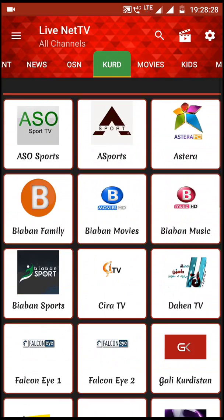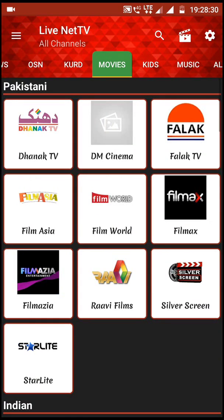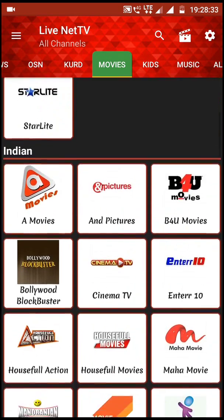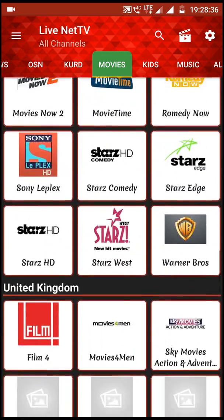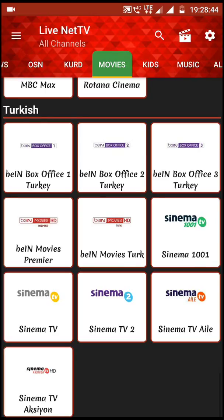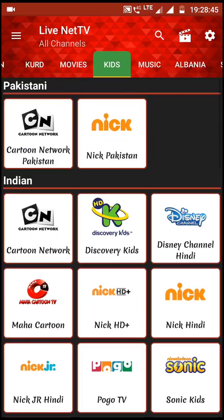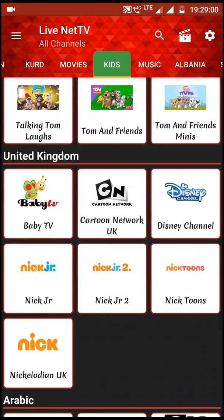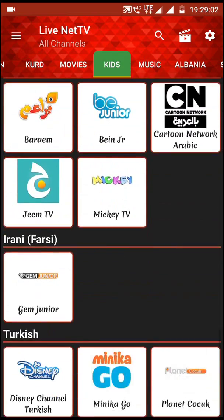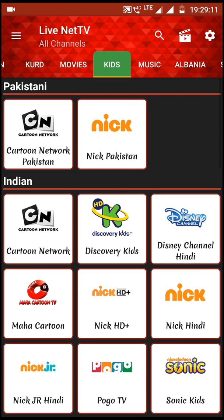When you click on OSN, you will see Animal Planet and Nat Geo. When you click on Movies, you will see all the movie channels — Pakistani, then Indian, swiping to international and United Kingdom. Clicking on Kids, you will see Cartoon Network Pakistan, Nick Pakistan, Cartoon Network Hindi, all the Indian channels, and international and United Kingdom channels as well.